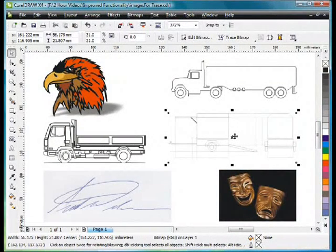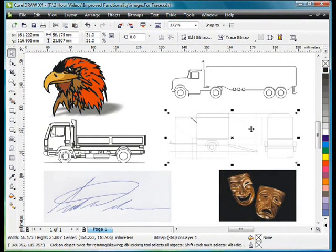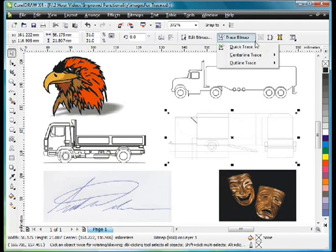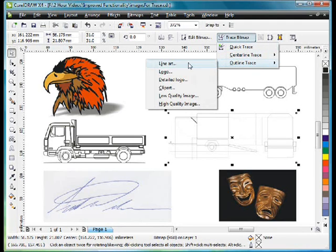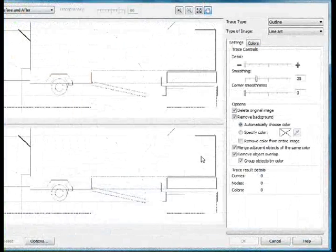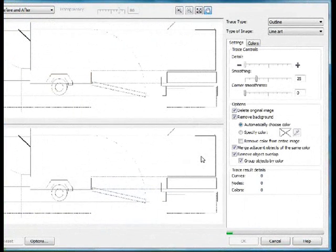This image here is a scan of a technical drawing for a trailer. Now if I come up to Trace, Bitmap, and Outline, Trace, and again we choose Line Art, we'll see ultimately this is the wrong choice to actually make.